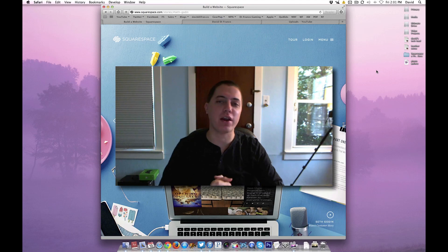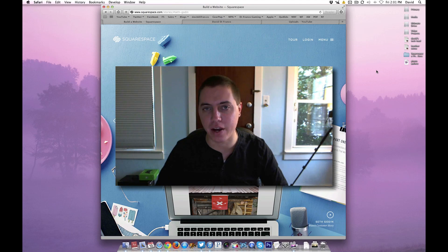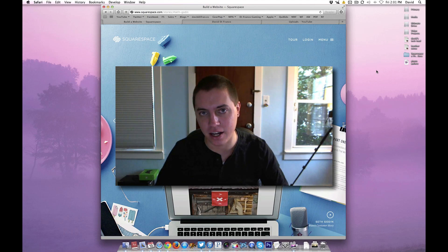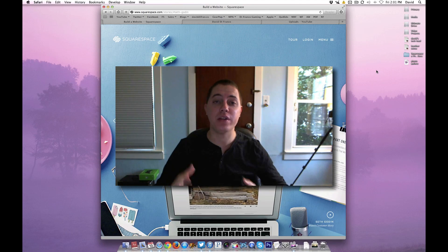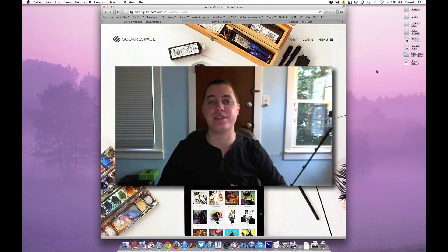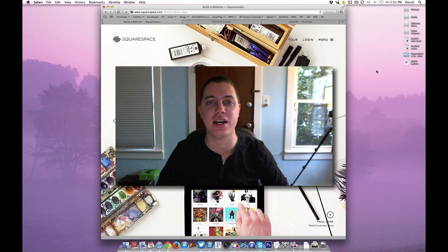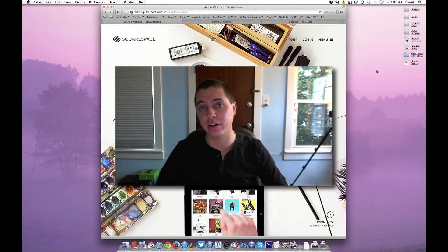Hey guys, who are you? David DeFranco here from DavidDeFranco.com. Welcome to another Squarespace slash web design tutorial.